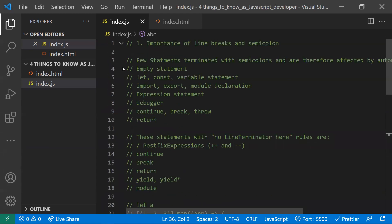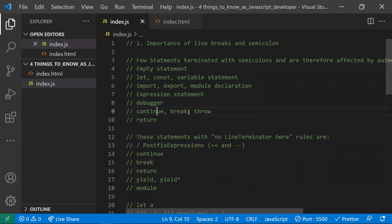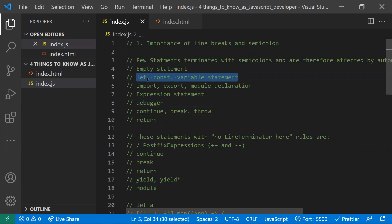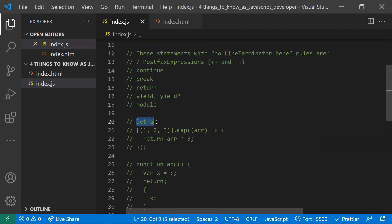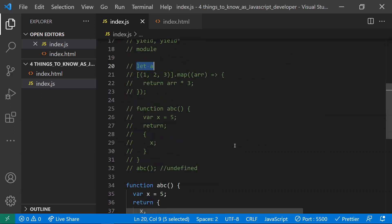Be careful while using statements like continue, break, and debugger — JavaScript will automatically insert a semicolon right after those. That's why declaring 'let a' works without error: JavaScript inserted the semicolon implicitly. Keep in mind where JavaScript will insert the semicolon and where it won't. That's about the importance of the semicolon — hope you understand this first point.